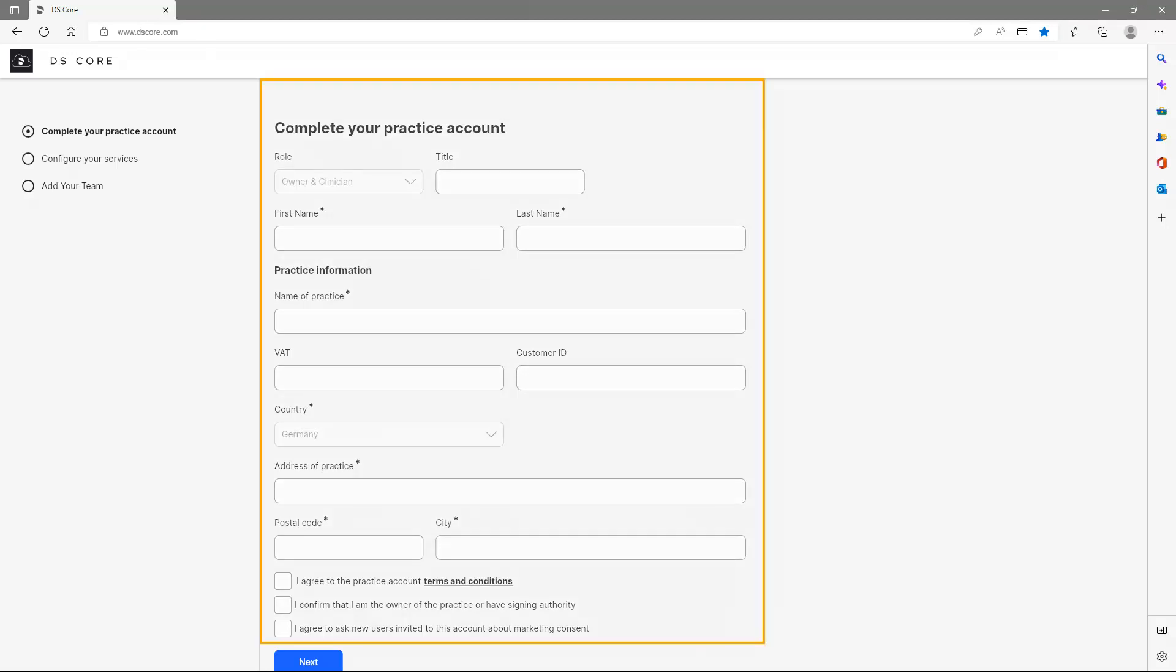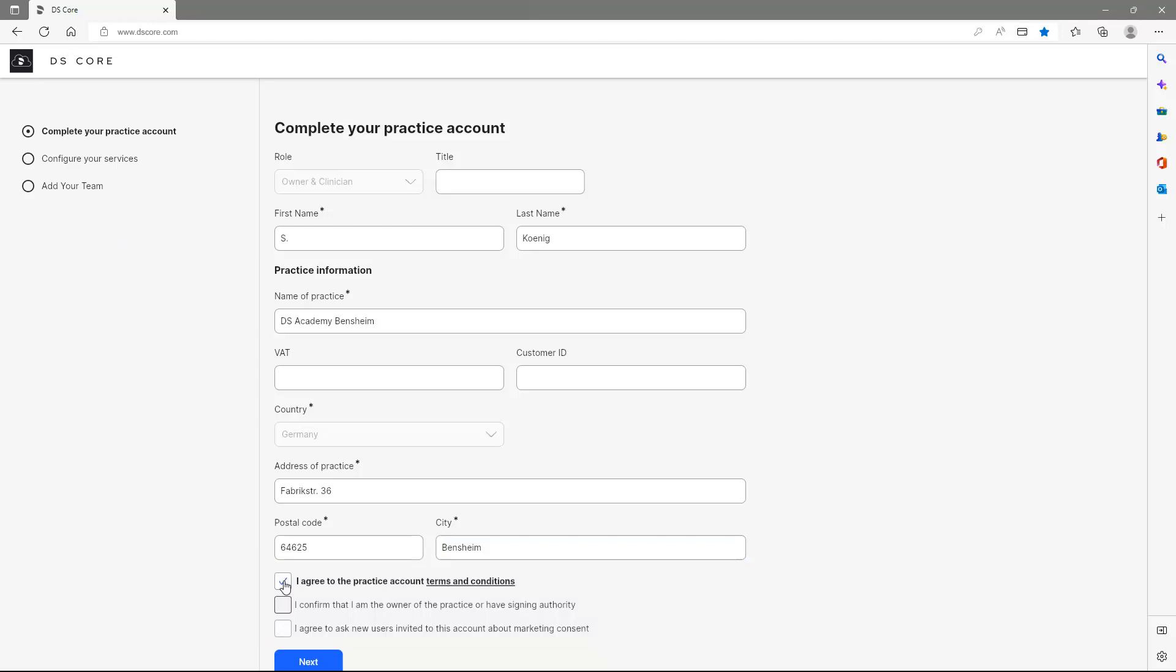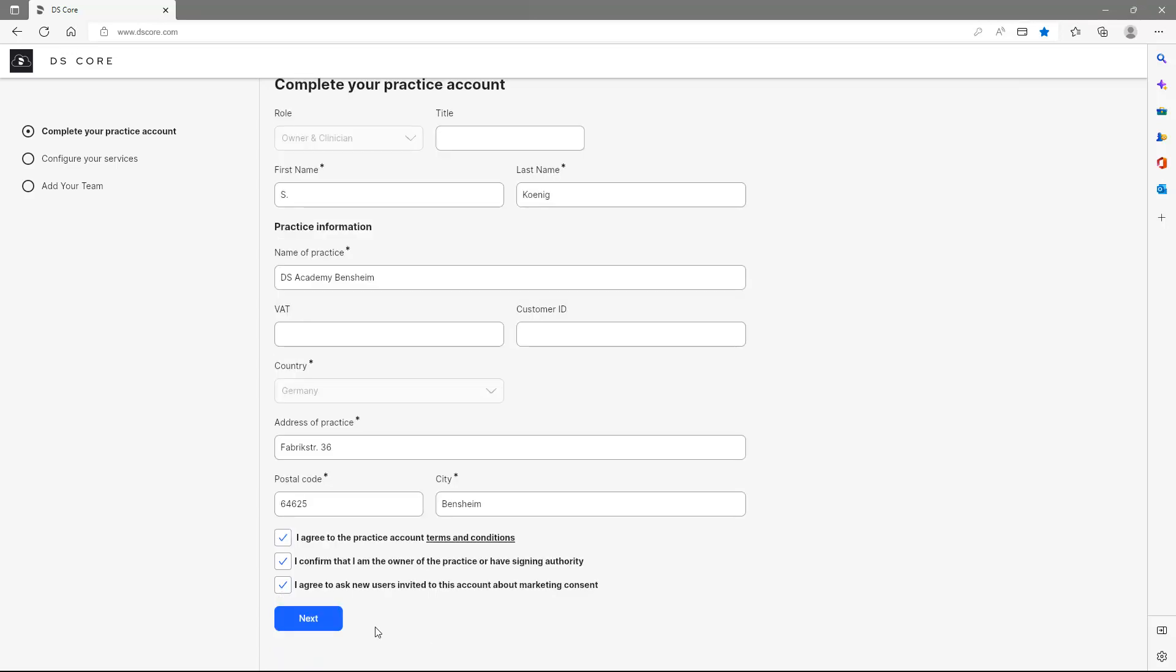First, we enter our practice information. Then, we place three checkmarks confirming Terms and Conditions, Ownership for Practice, and optionally, Marketing Consent. To continue, we tap Next.